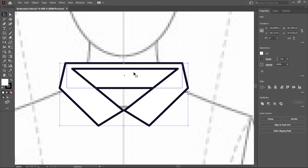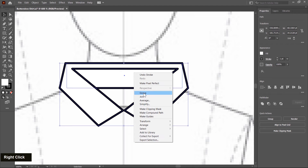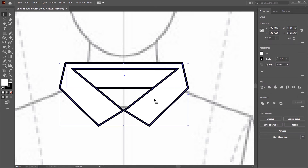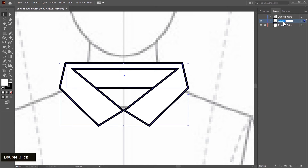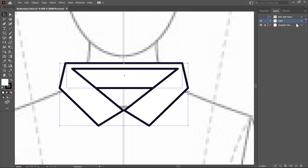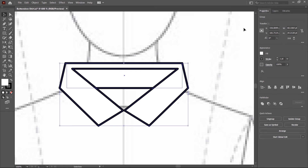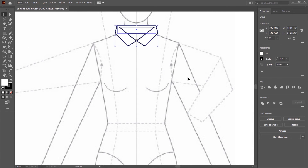Make a group first — right click and create a group so you can easily select this. Go to the layer tab and change the layer name to 'color'. Now create another layer by selecting the template layer so the new layer will be created between these two layers. Layer 4 is created. Switch to the property tab again and zoom out. Now I create the button down shirt body — the creation method is the same as a t-shirt. First I hide the color layer.